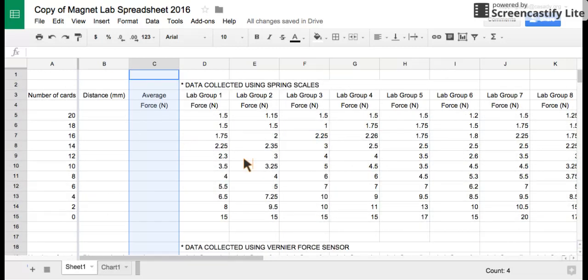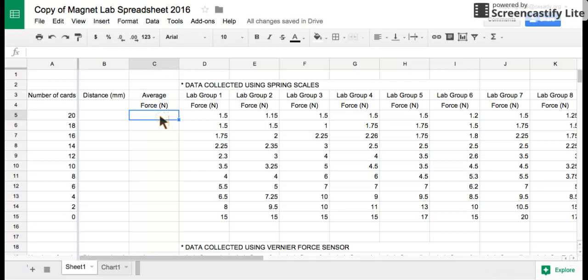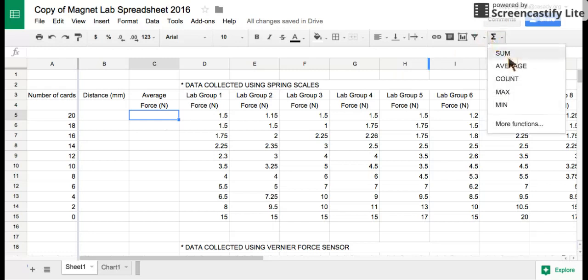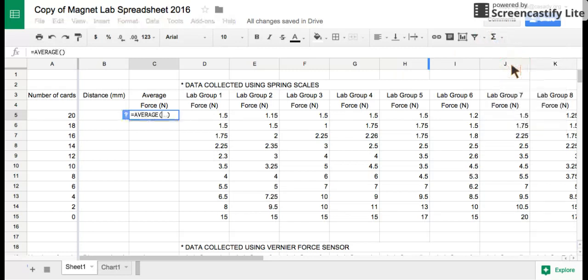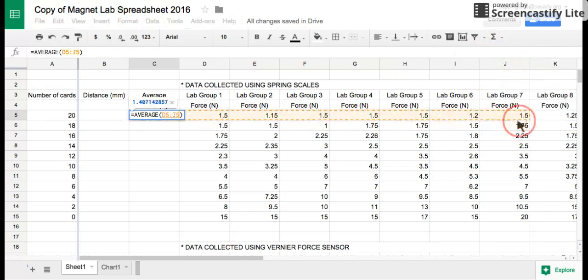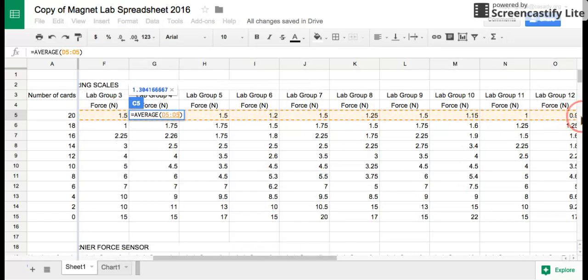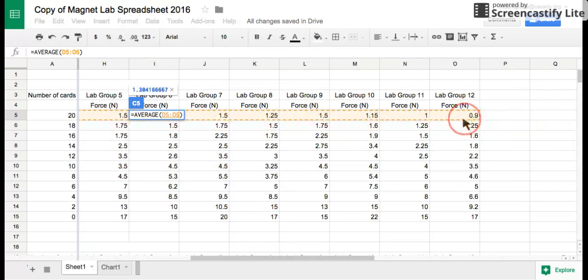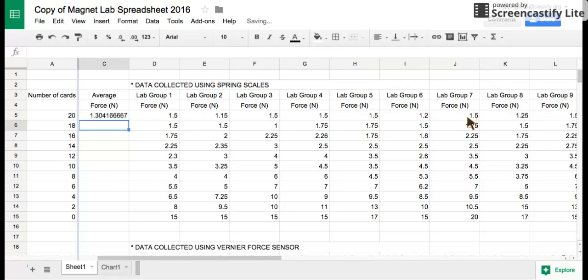First off, you need to calculate the average of each one of the lab groups. We'll click on the average force cell, go to the functions button, functions average, and select all of the cells that we want to average, which is 1 through 12. Hit the enter button and it will calculate the average for you.